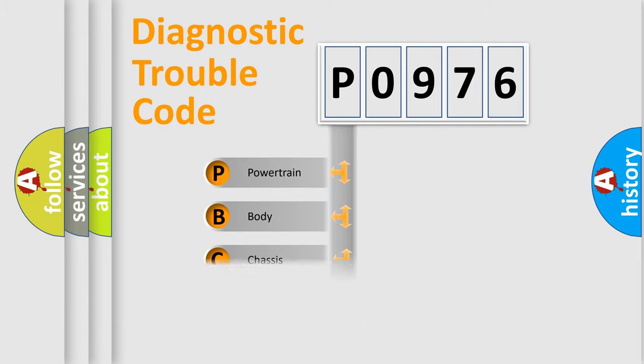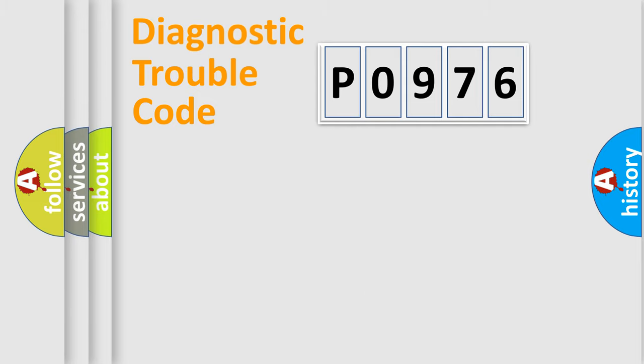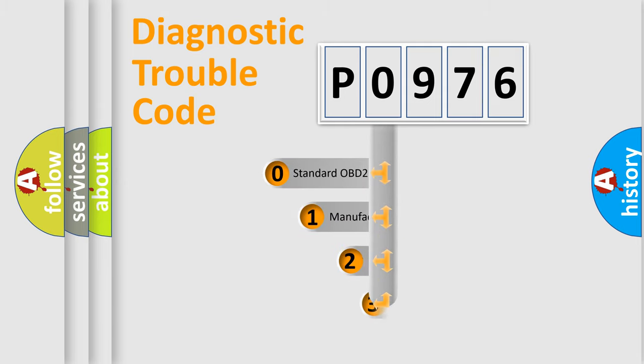Powertrain, Body, Chassis, Network. This distribution is defined in the first character code.